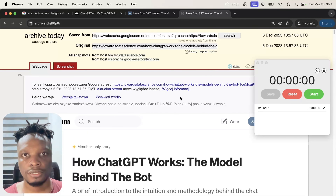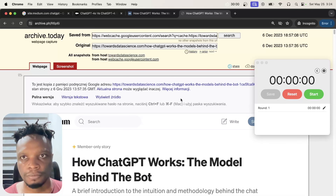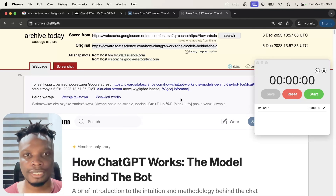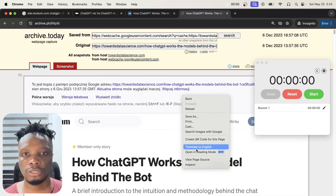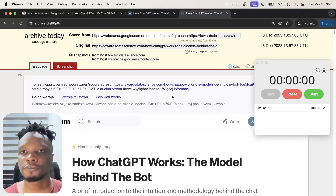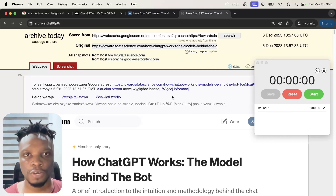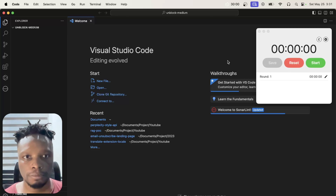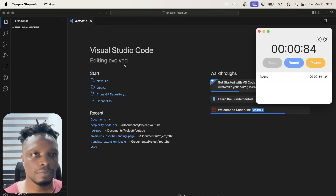In my mind I'm thinking this should ideally be done in 15 minutes, but because there are a couple things I've never done before — like implementing a right-click action and hooking into the icon click event — it might take longer. Stay tuned to find out. I've created the folder called 'unblock-medium,' so I'm going to start the timer.